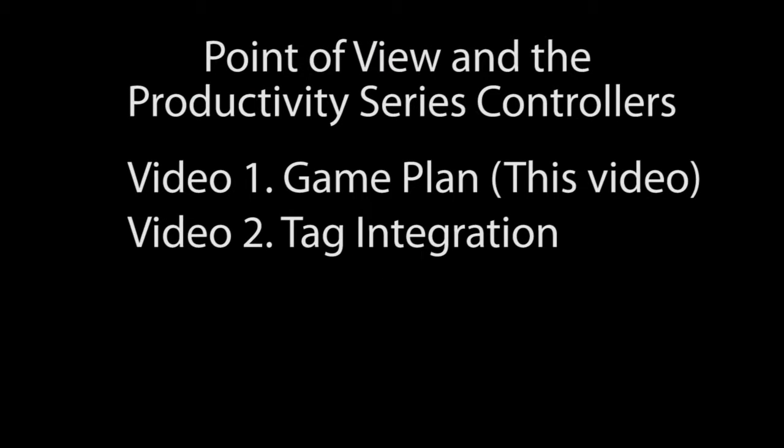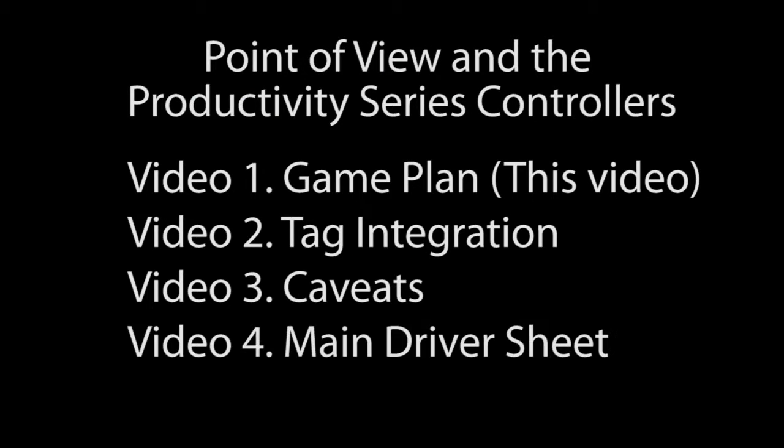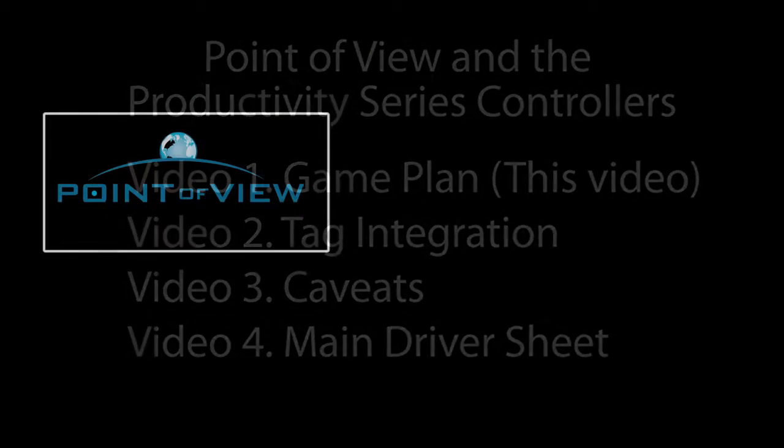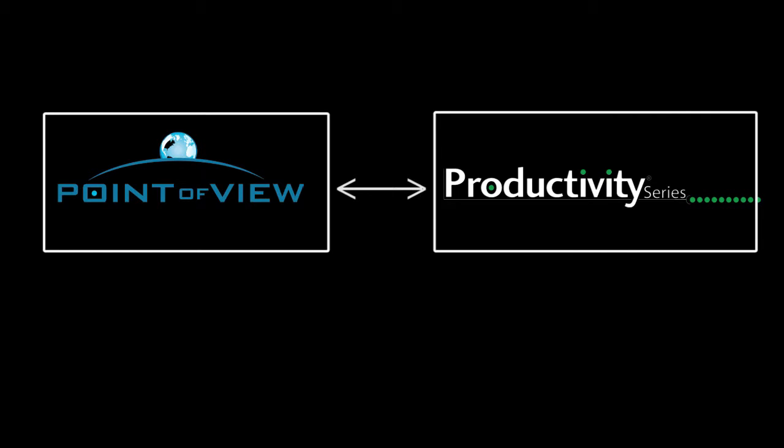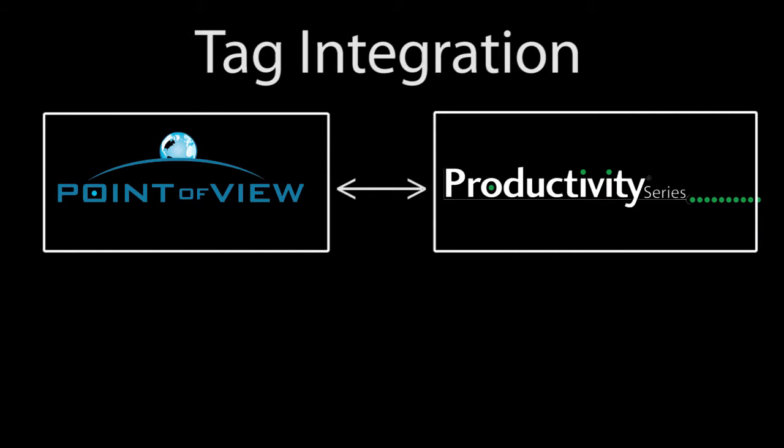In these videos we use two different methods to connect Point of View to a Productivity Series controller. The easiest way is to use tag integration where you just export the tags from the Productivity Suite software into a CSV file.